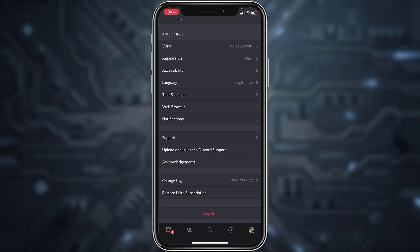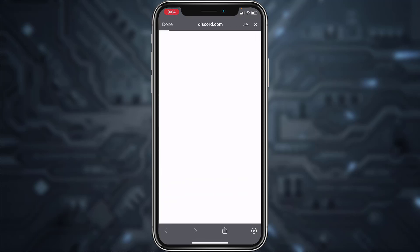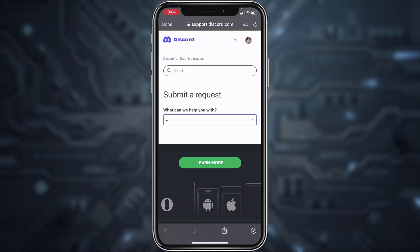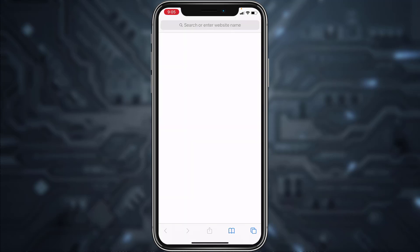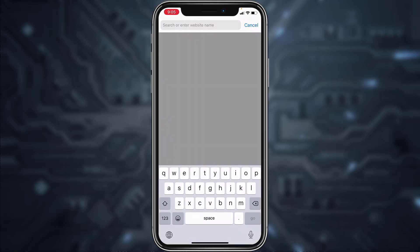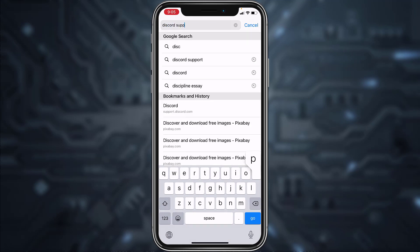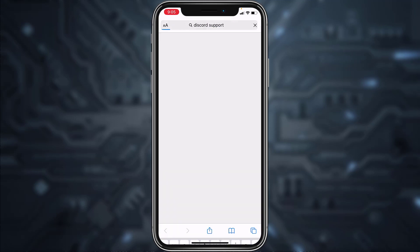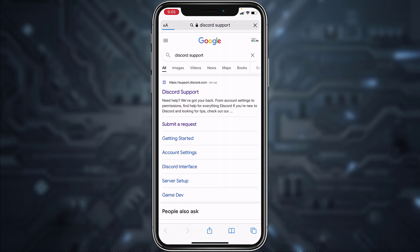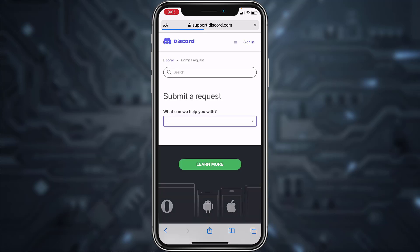You can go to the support by going directly through your app or in the web address part type in Discord support. After that, you'll have to tap on submit a request. You can do this process from both your browser as well as your app. Once you're in this space, under what can we help you with, tap on the box.